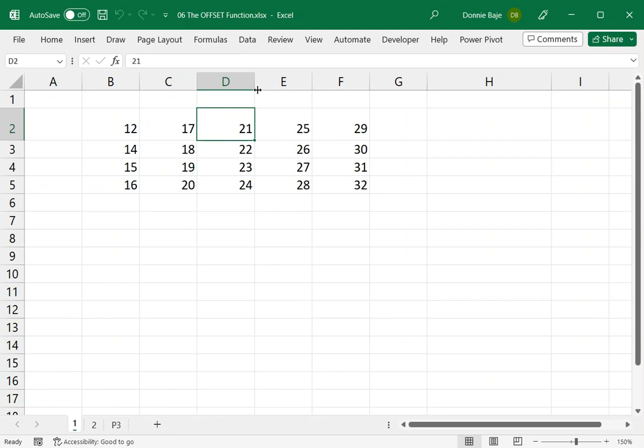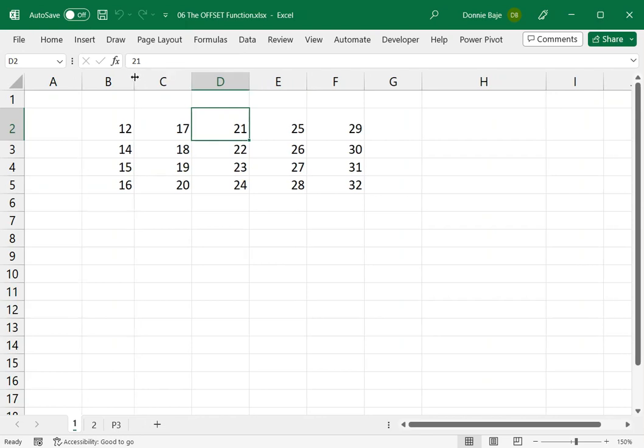and even XLOOKUP. The OFFSET function allows us to have dynamic ranges in the formula.